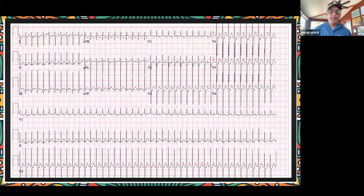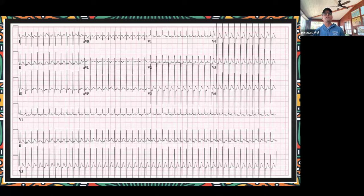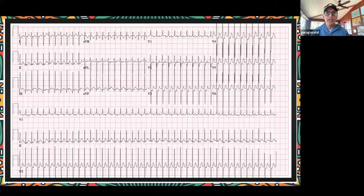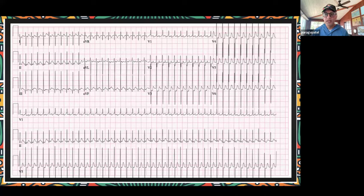Narrow complex tachycardia: if they're clinically unstable, as we stated, you simplify the ACLS algorithm and shock them. Clinically unstable tachycardia that's not sinus tachycardia — it's okay to shock them. Now, if you have access to adenosine, that's wonderful. And if you have the ability to do a vagal maneuver, that will often break this rhythm.